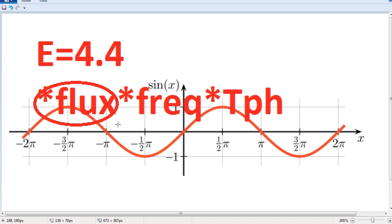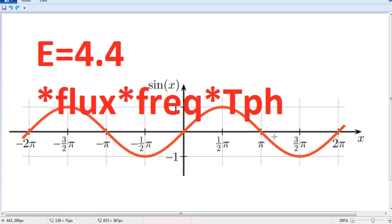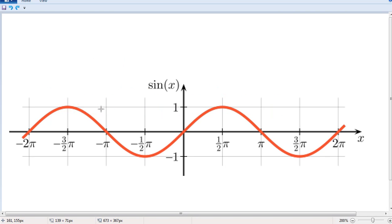Flux is a major part of this formula. If you use the EMF formula, E is directly proportional to the flux. Using frequency data and the number of conductors with a design factor of 4.44, we can derive the formula for generating flux.